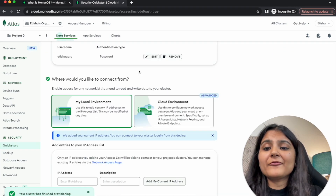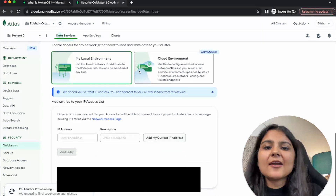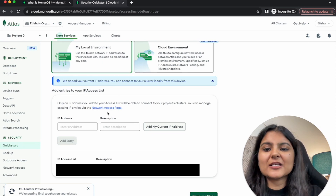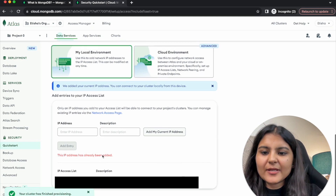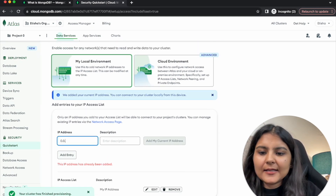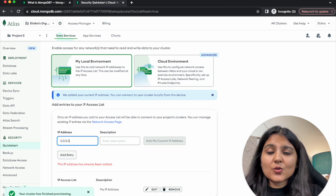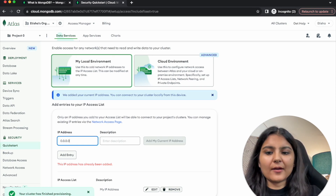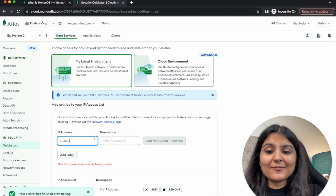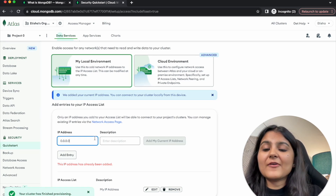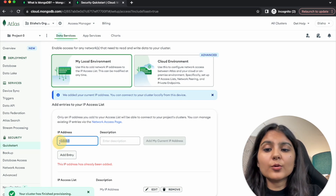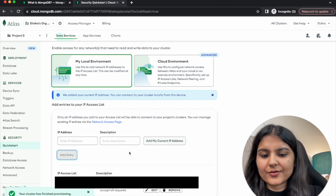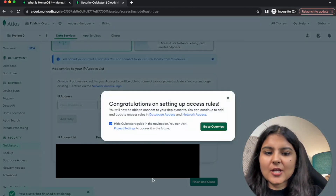It's also asking from which IP address we are going to connect to this database. If you want only specific IP addresses to access it, you can specify them here — the current IP address has already been added. I'm also going to add 0.0.0.0/0, which accepts connection requests from any IP address. This is just for testing purposes — when you move to production, I would highly recommend removing this. I'll click Finish and Close.